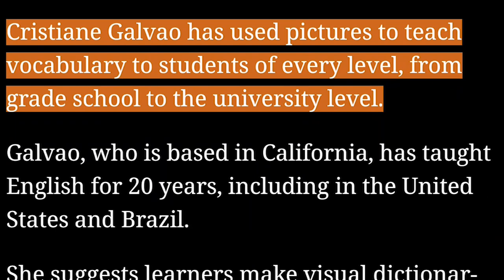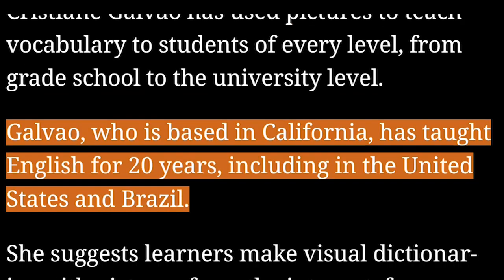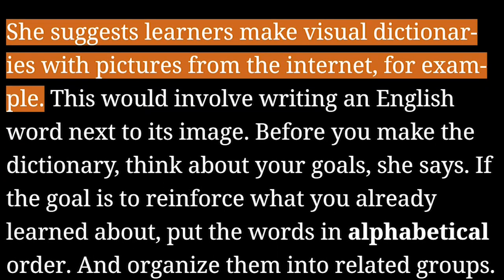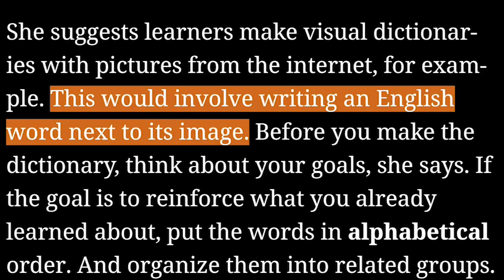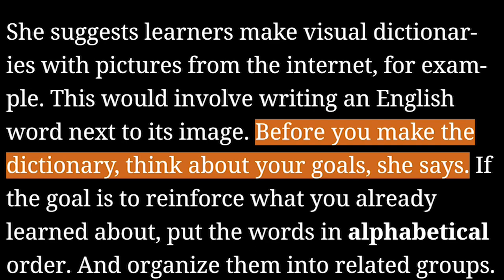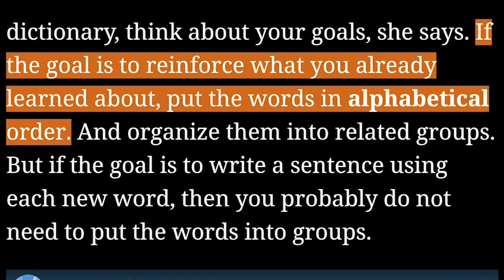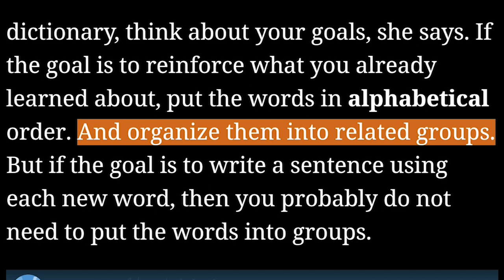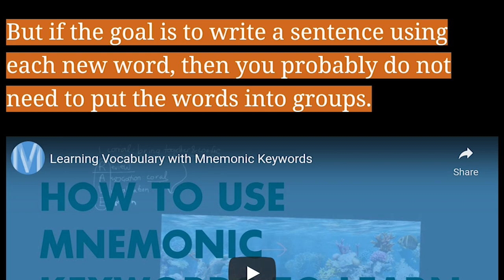She uses pictures or images with her beginning students and some of her mid-level students. Christiane Galvault has used pictures to teach vocabulary to students of every level, from grade school to the university level. Galvault, who is based in California, has taught English for 20 years, including in the United States and Brazil. She suggests learners make visual dictionaries with pictures from the Internet. Before you make the dictionary, think about your goals. If the goal is to reinforce what you already learned, put the words in alphabetical order and organize them into related groups. But if the goal is to write a sentence using each new word, then you probably do not need to put the words into groups.